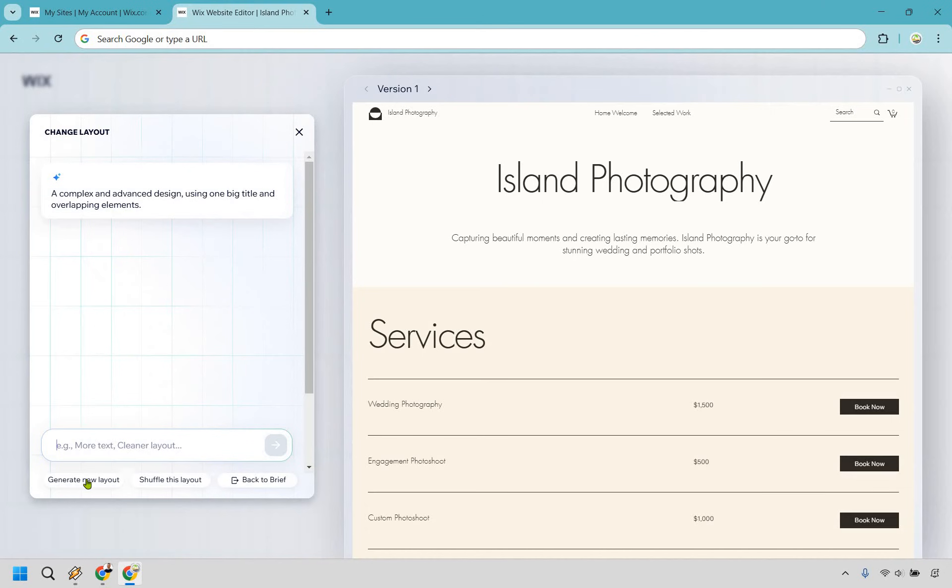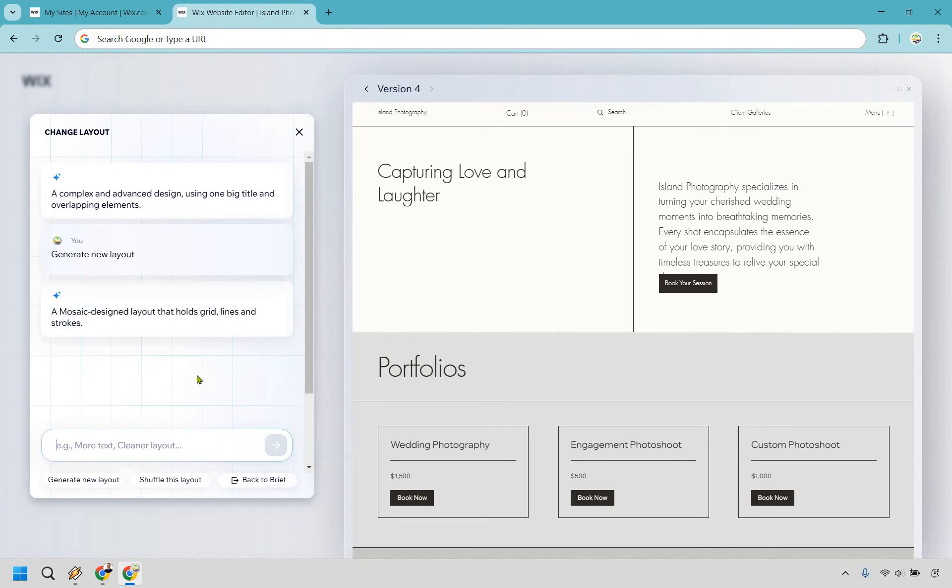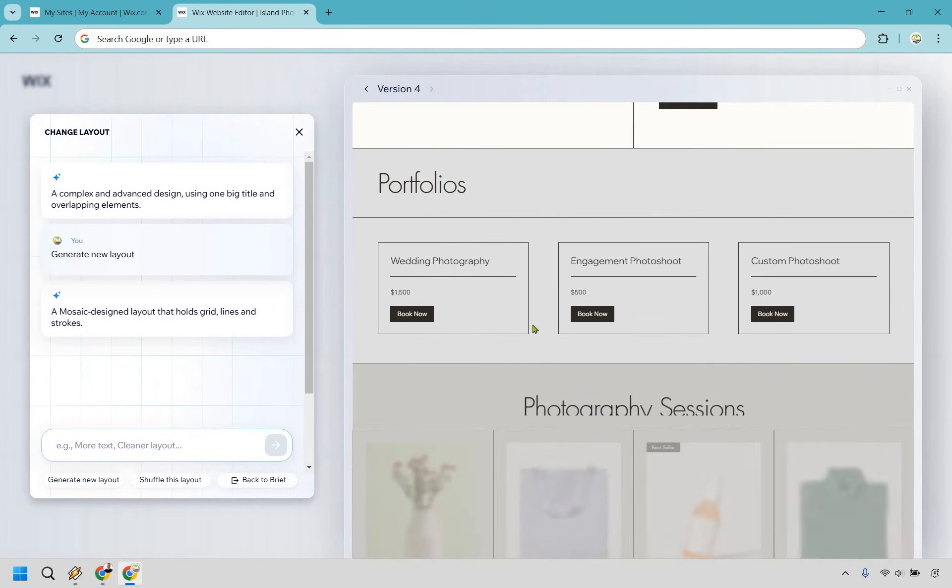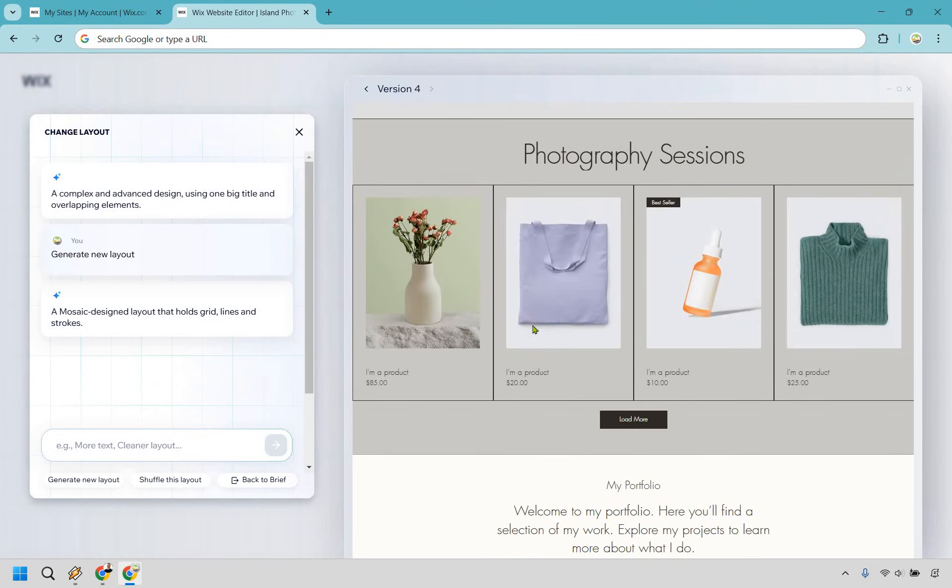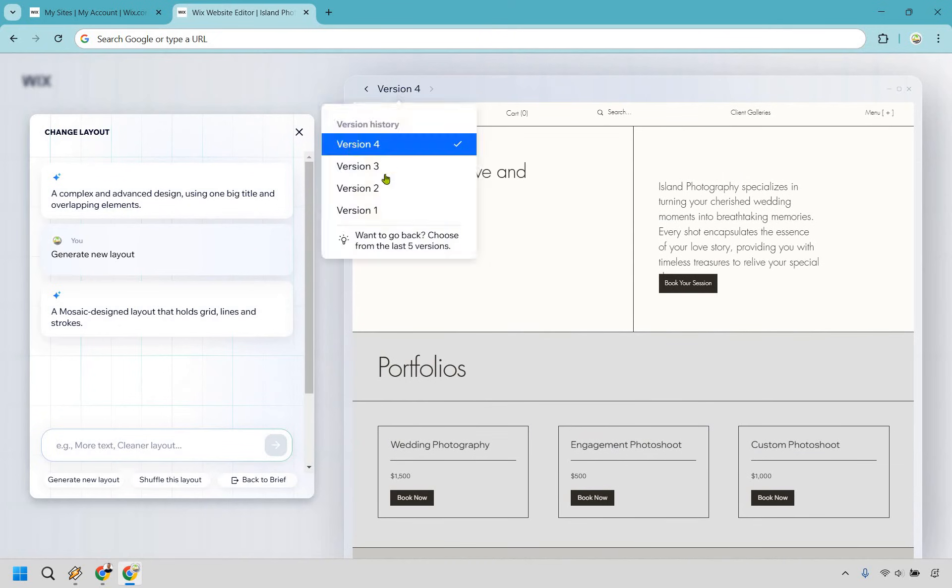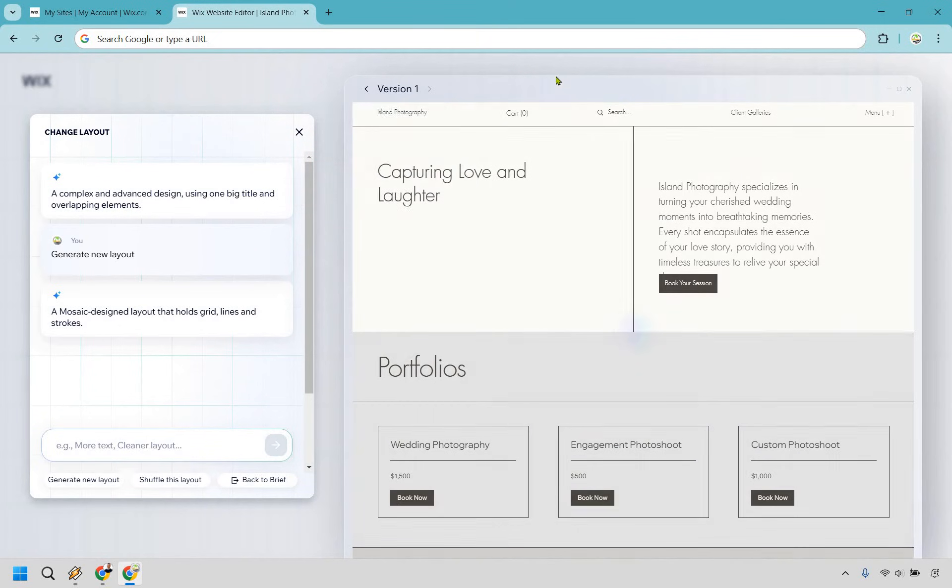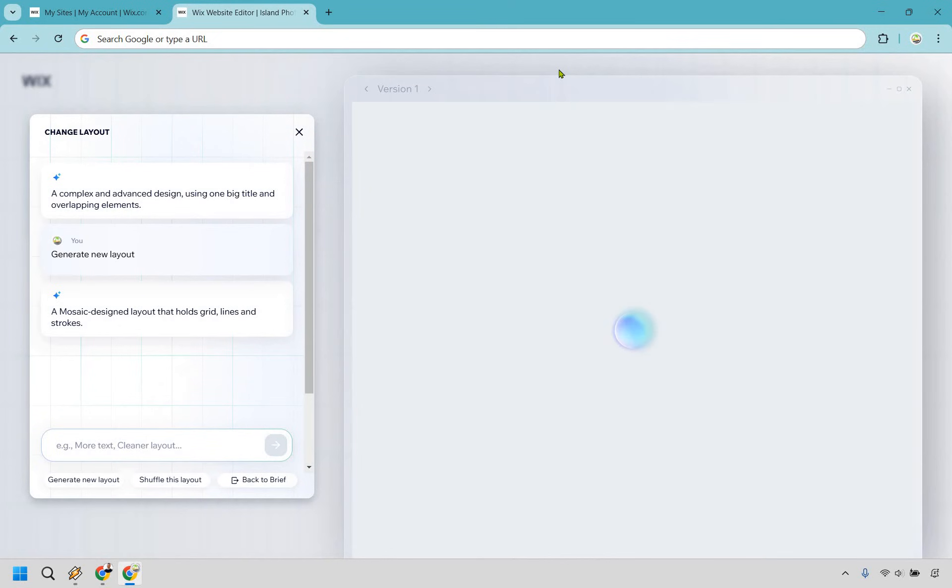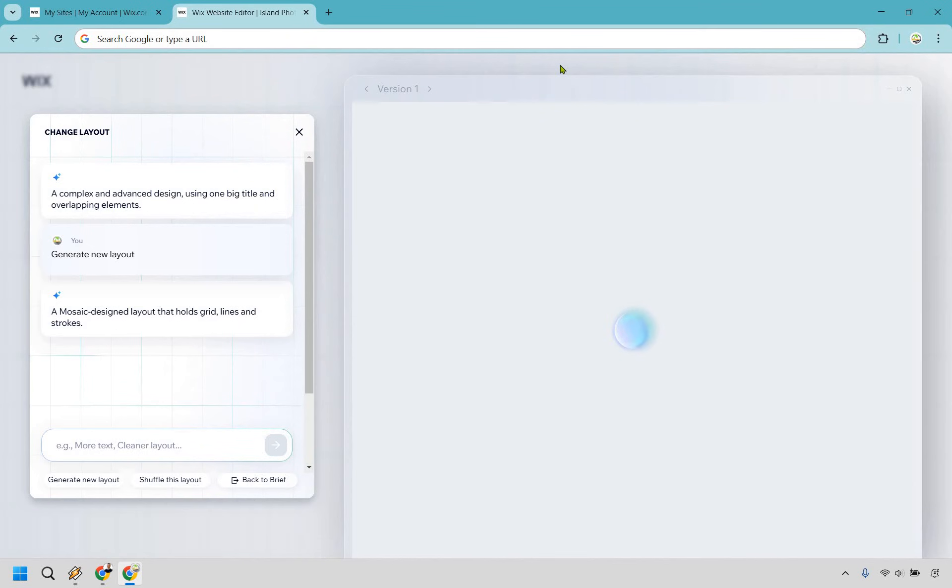Once again, we can go with generate new layout just to see what it looks like. And once again, we're going to have some loading, a mosaic design layout that holds grid lines and strokes. Okay, so this is going to be version four. Let's say we just completely didn't like that one. We can always just go back to version one. And once again, we're going to have the loading process, something I'm sure you're going to be familiar with. I just wish it was a little bit quicker when cycling through the versions that we've created already.